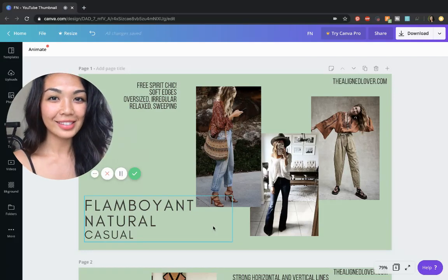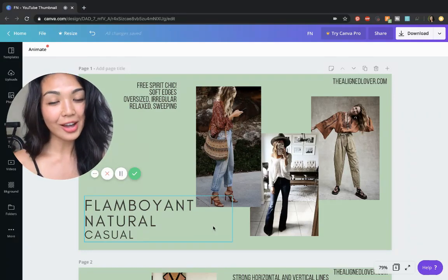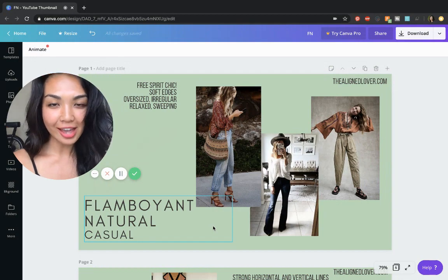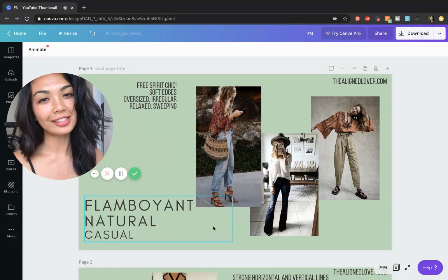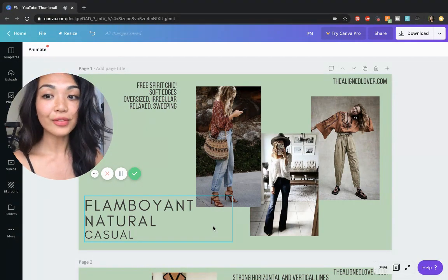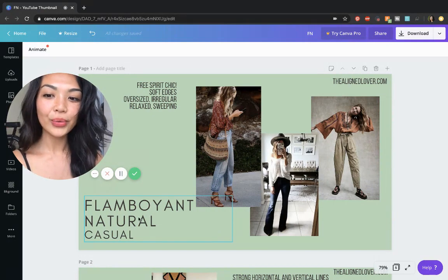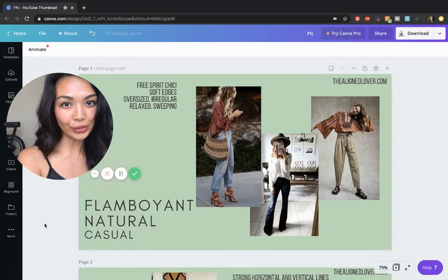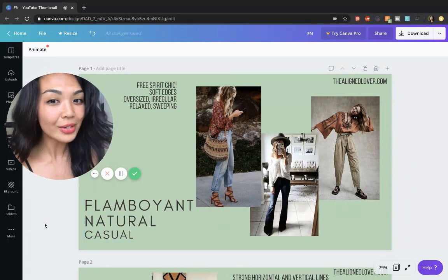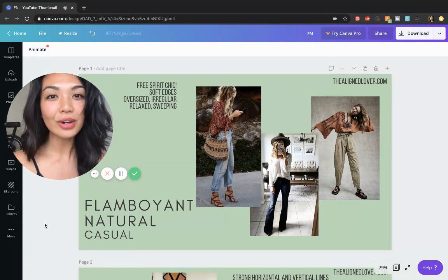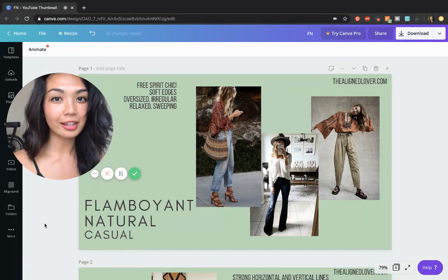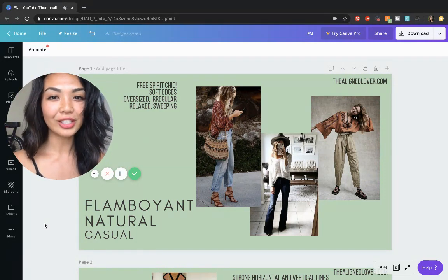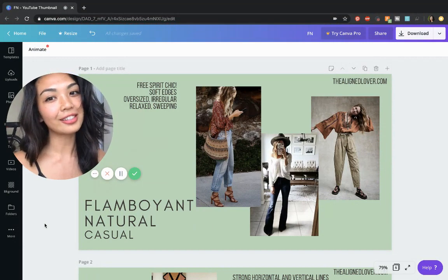Hey everyone, this is Nona again from thealignlover.com. Today I have another casual outfit idea video and we are looking at flamboyant naturals today. Before we get into that, I just want to remind you that if you want to stay up to date on my videos, make sure to subscribe and if you are interested in some of my services, you can check them out on thealignlover.com.